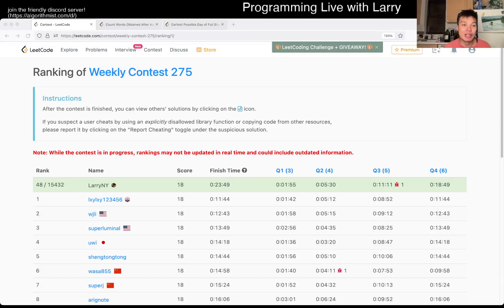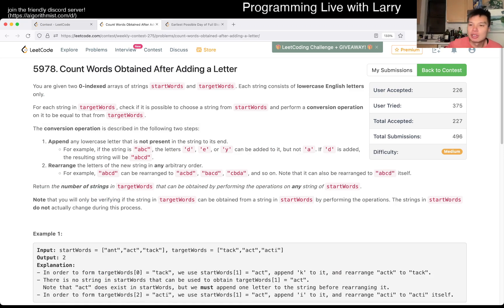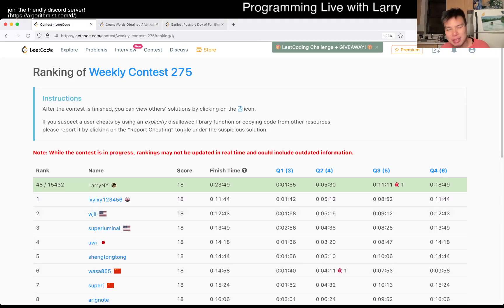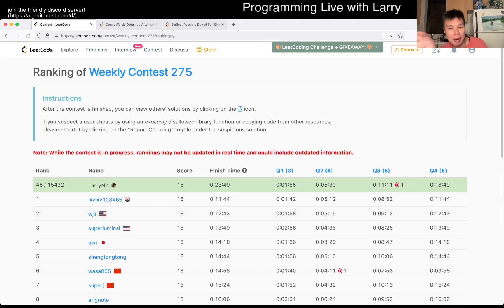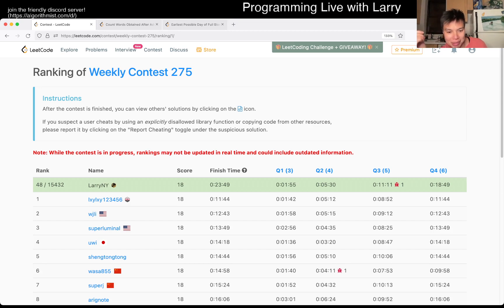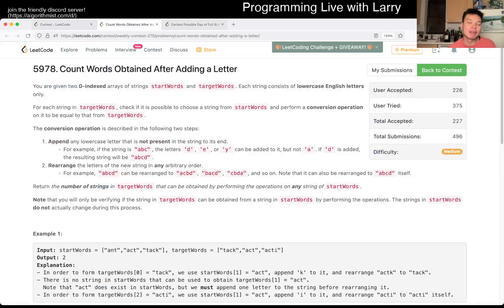Hey, hey, everybody, this is Larry. This is me going with Q3 of the Weekly Contest 275, Count Words Obtained After Adding a Letter. So this one is a little bit tricky, a lot tricky. I even got a wrong answer from here, though, to be frank, you can watch me solve it live next.